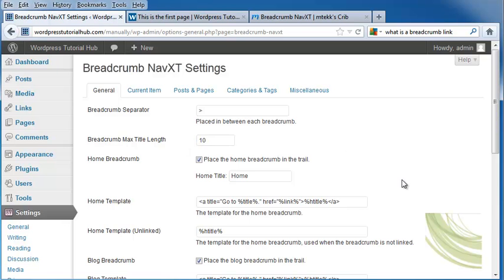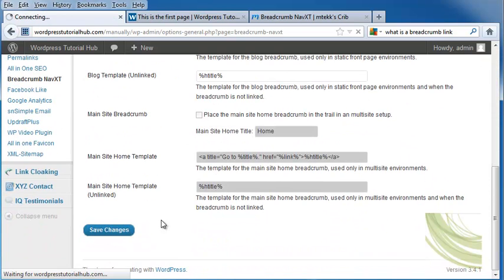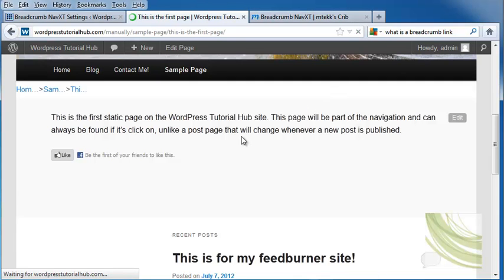Let's go ahead and change that to 10, scroll down and click on Save Changes, and then do a refresh.